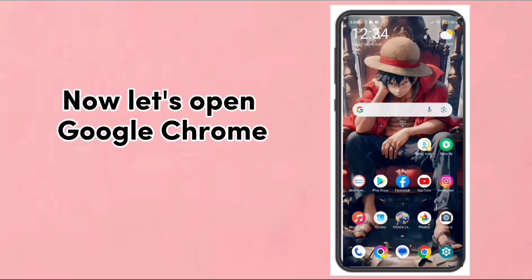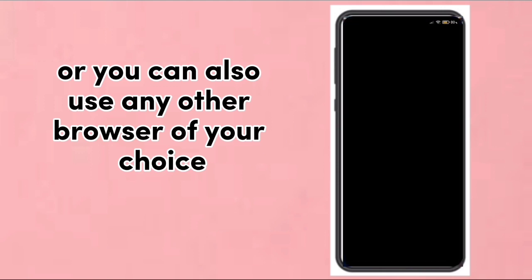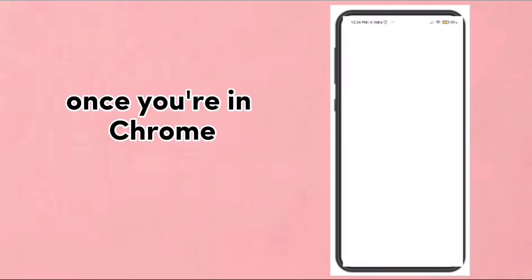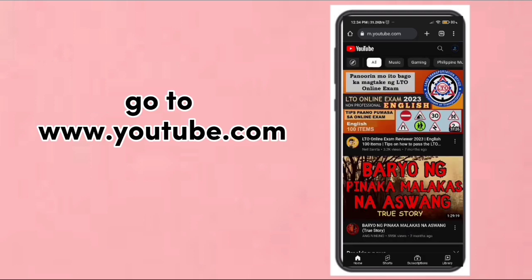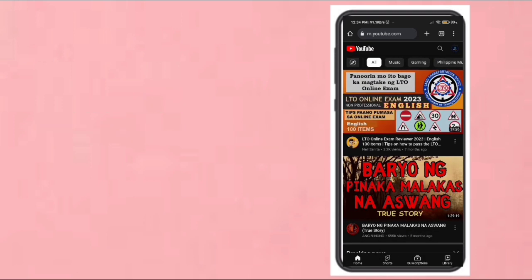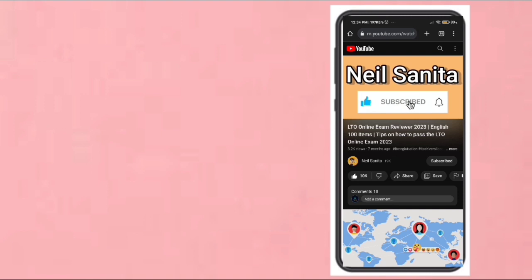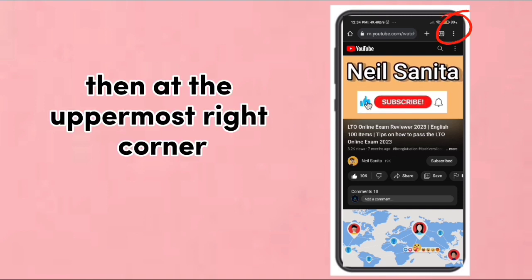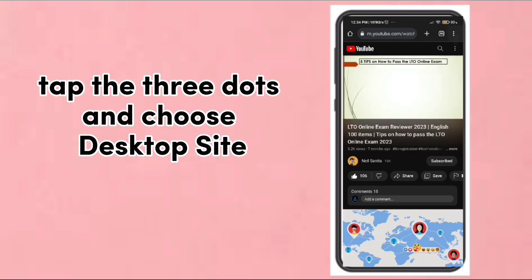Now let's open Google Chrome — or you can also use any other browser of your choice. Once you're in Chrome, go to www.youtube.com. Choose a video of your liking and tap Play. Then at the uppermost right corner, tap the three dots and choose Desktop Site.